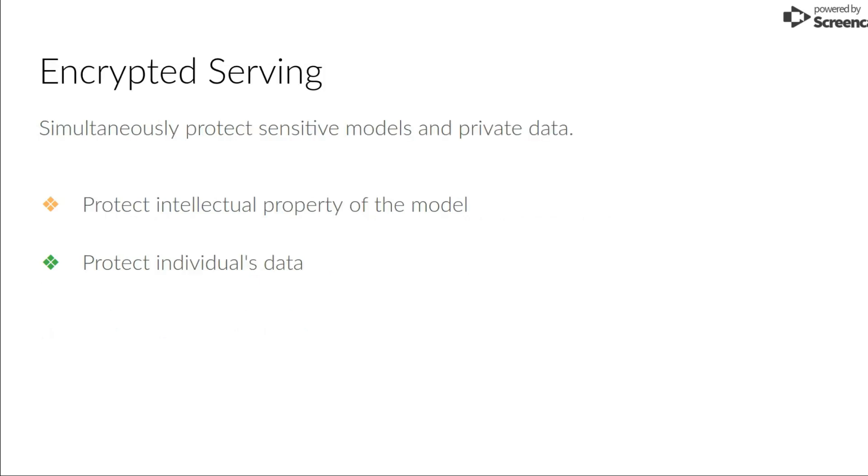The last use case is encrypted serving. The idea is at the same time we protect sensitive models and preserve data privacy. In other words, users don't have access to the model's weights and model owners don't have access to users' data.